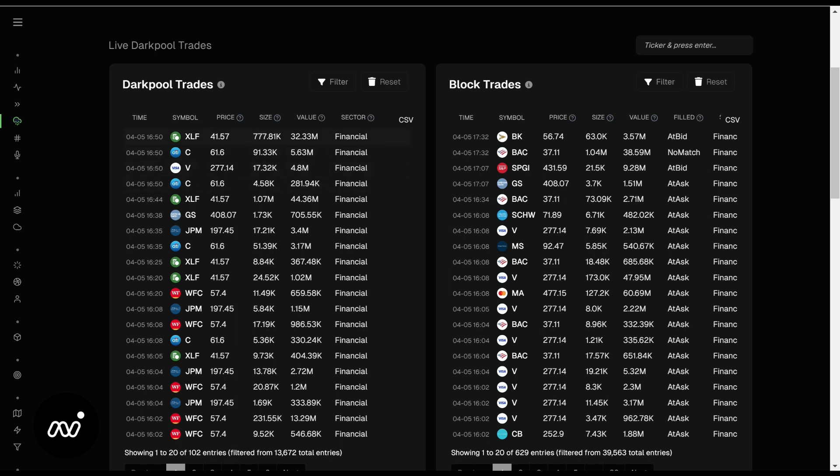So there's a $32 million dark pool print here at $41.57 on XLF. Instead of thinking and trying to find out, gosh, is that bull or is that bear? What you really want to do is just mark this big level on your chart and see what happens with price around it. It's very simple.